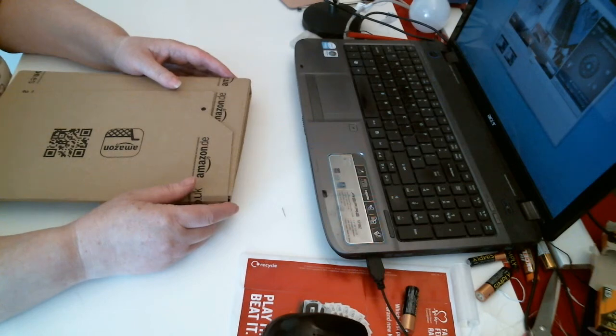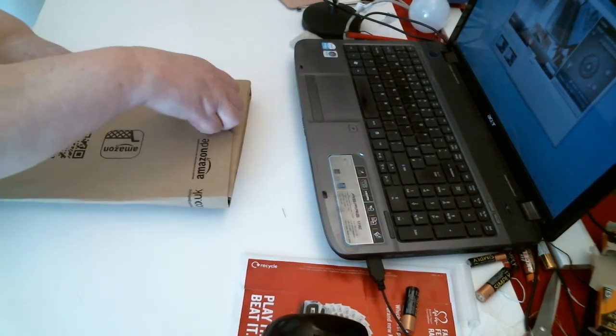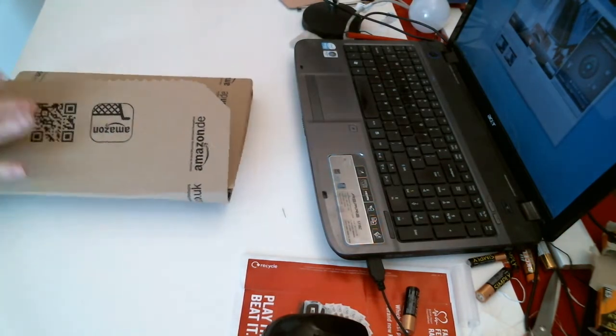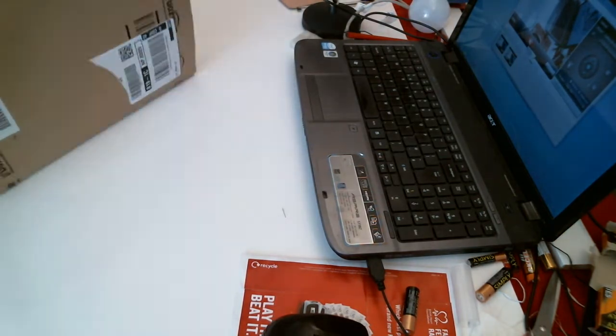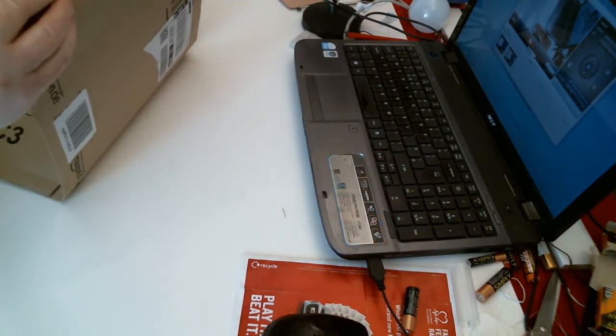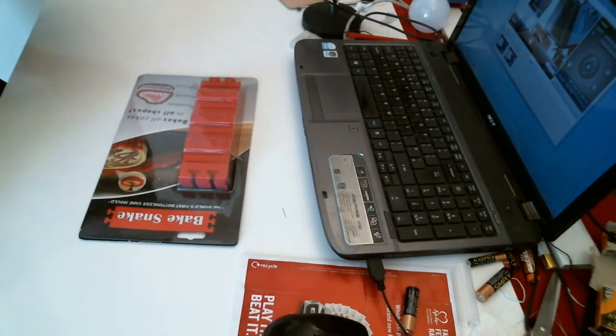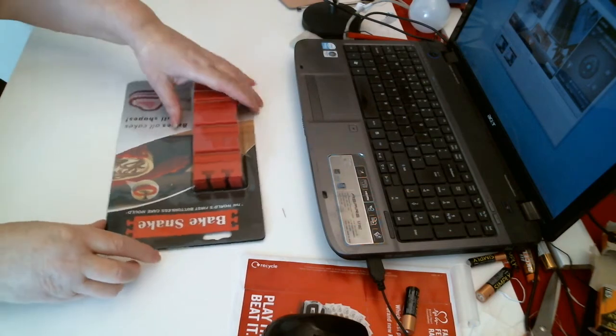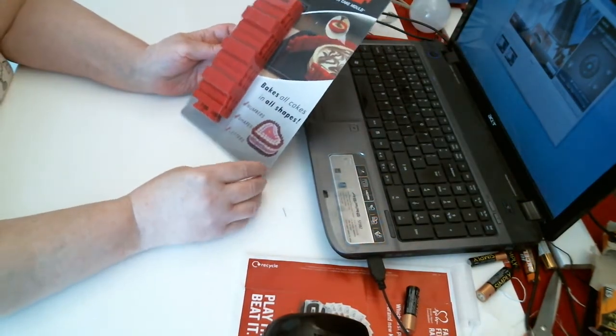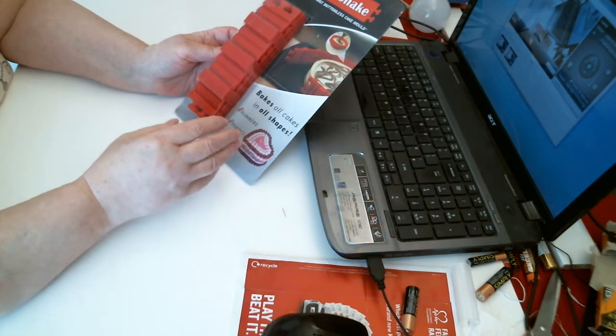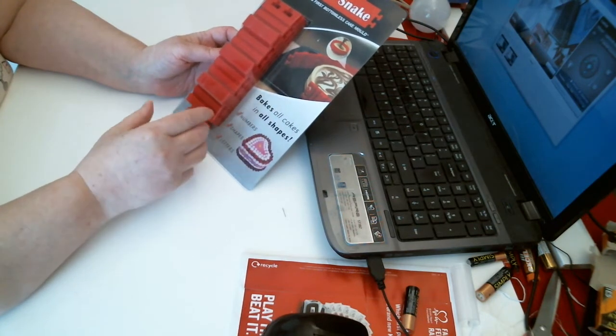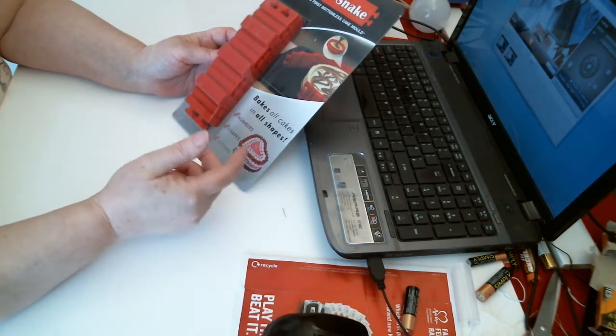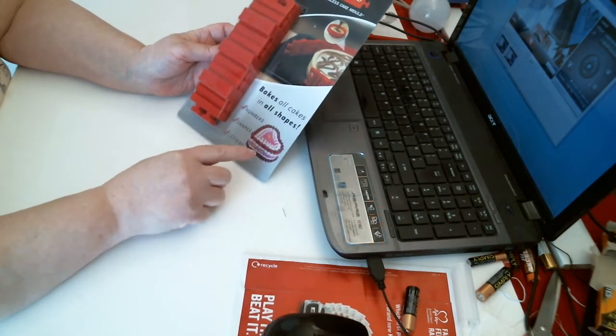Good morning, I have a parcel from Amazon, a small package. We have the baked snake - it is a silicone baking mold. It's sort of like Lego, you put it together to make the shape you want.